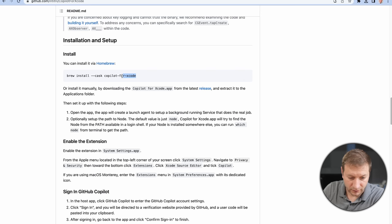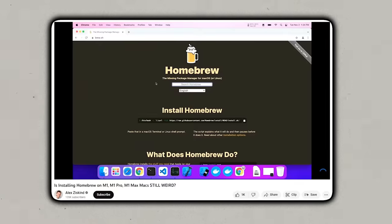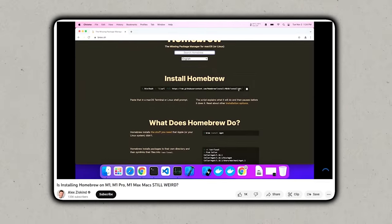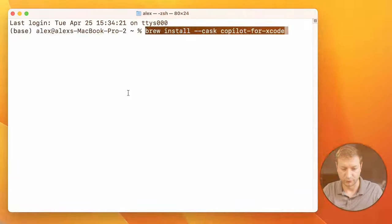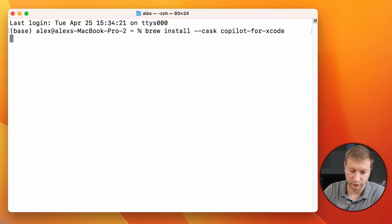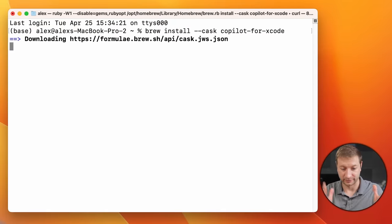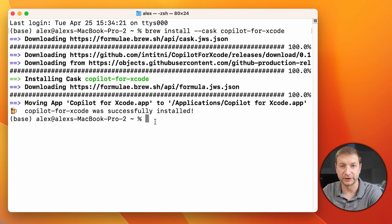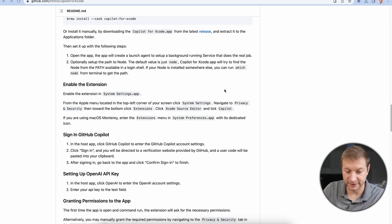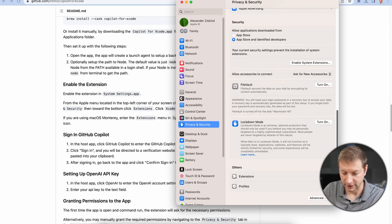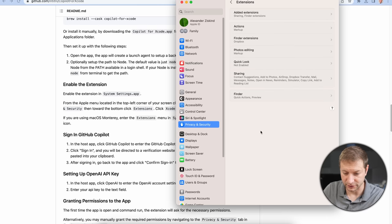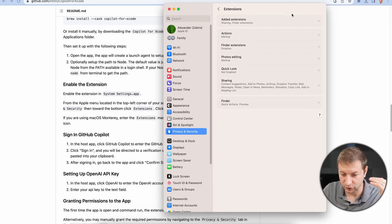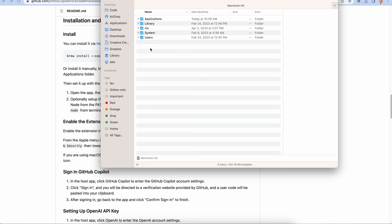First of all, brew install. If you don't know what this is, I have a video on the whole installation setup for your Mac. Brew is basically homebrew. It allows you to install software from the command line. So I'm going to run that right there. Copilot for Xcode was successfully installed. You need to enable the extension by going to System Settings, Privacy and Security. Down here at the bottom, you have Extensions. And it says to look for Xcode Source Editor, but I don't see that here. It's not running yet. So it needs to start up some kind of agent that runs in the background.